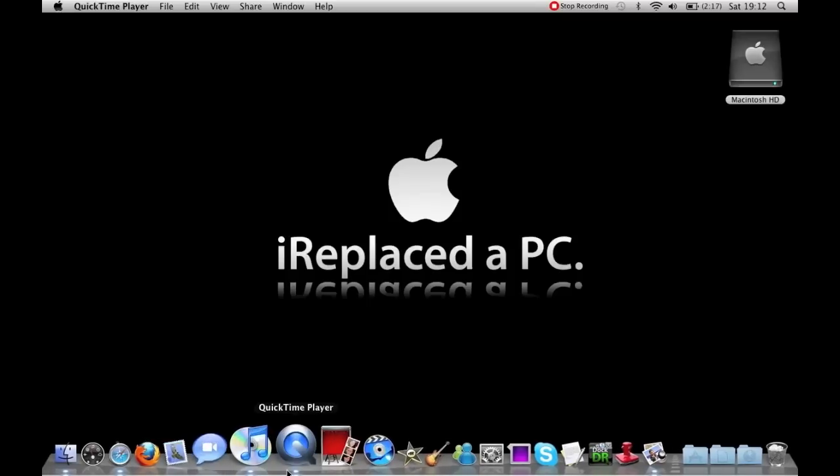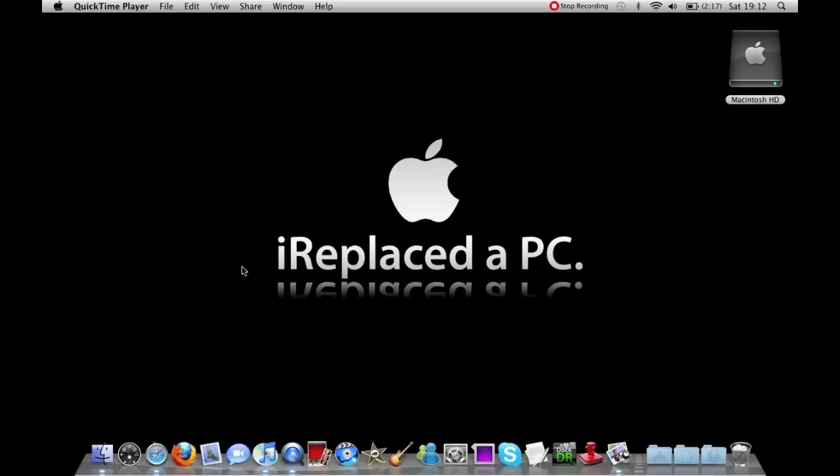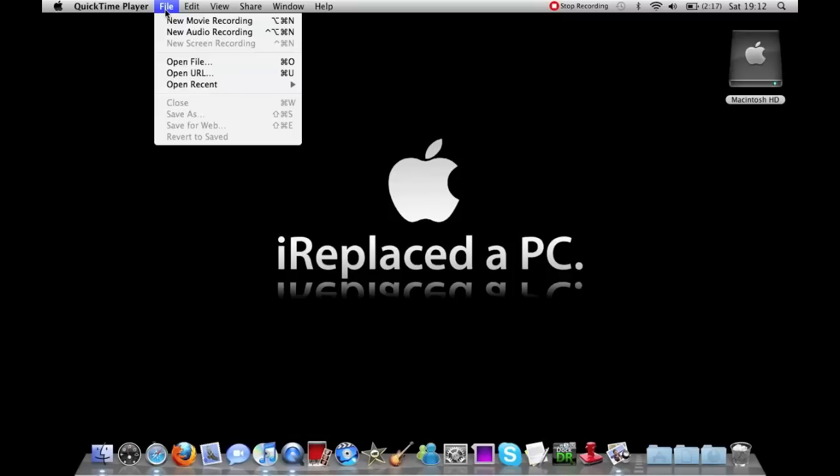So once you've downloaded that you can then open it up and go to File and then New Screen Recording will be available, but it isn't at the moment because I'm using it.